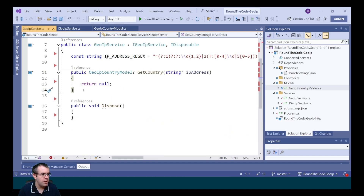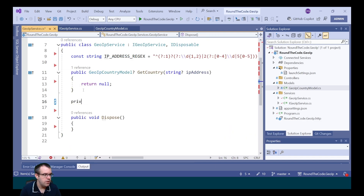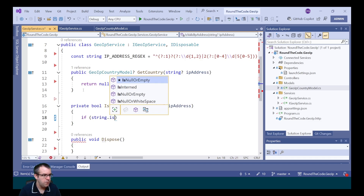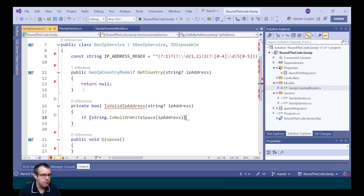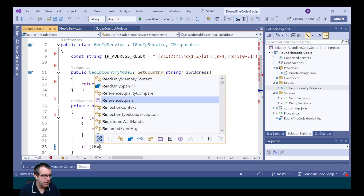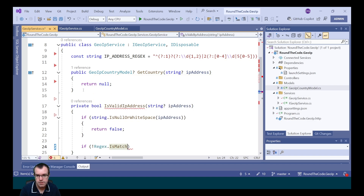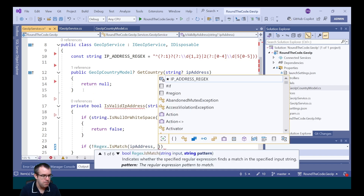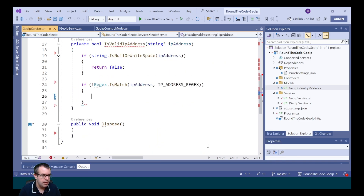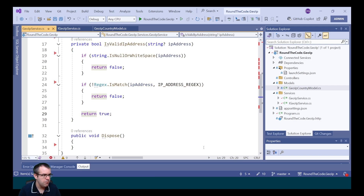We're going to create a new method to check whether the IP address that we're using is valid. We're going to return a type of boolean and we're going to call it isValidIPAddress, passing the IP address as the parameter. Now we're going to check whether it's null or has white space. If it does, we know it's not a valid IP address so we're going to return false. Then we're going to do our regex check, calling regex.isMatch. We pass in the IP address as the input and as the pattern we use our constant string of our regex pattern. If it's not a match, we know it's not a valid IP address so we'll return false. Otherwise, we're going to return true.